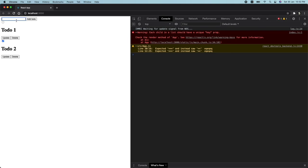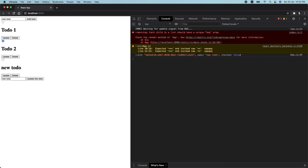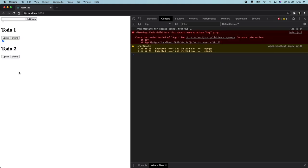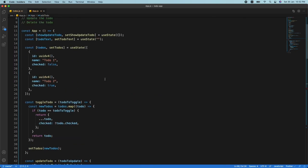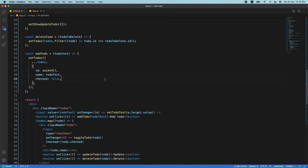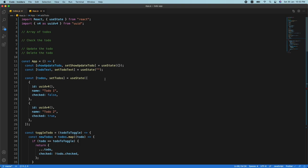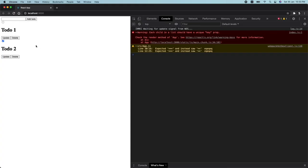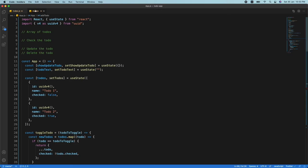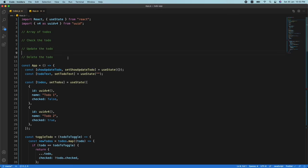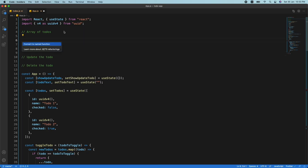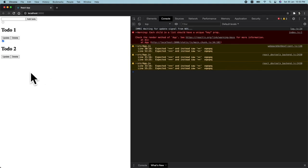Let's check it now — add a to-do, and it's working. We can check it, uncheck it, update it to a new name, and delete it. We've got full CRUD functionality. This is the amount of code we need to write to get basic functionality — that's pretty much it. If you want to make it more complex you could, but we've covered all the main features.